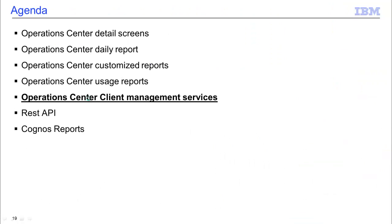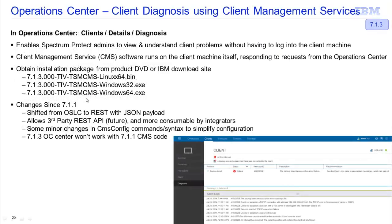We also have the ability to pull in the activity logs and error reports from the machines running our Spectrum Protect clients, and we can send that information to the Operations Center so that you don't have to log on to individual backup clients to see what occurred there. The client management service software runs on the client machine itself and you will need to install it. Those packages can be obtained either from the product DVD or from the IBM download site.